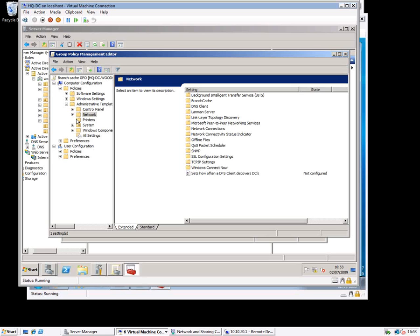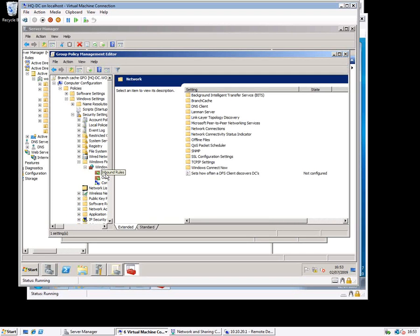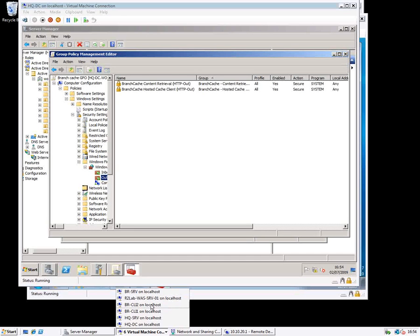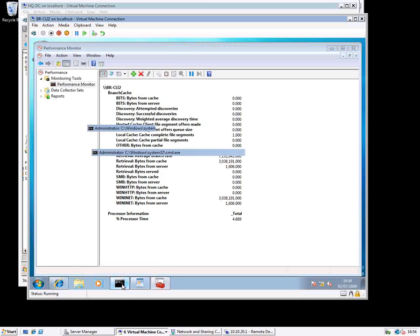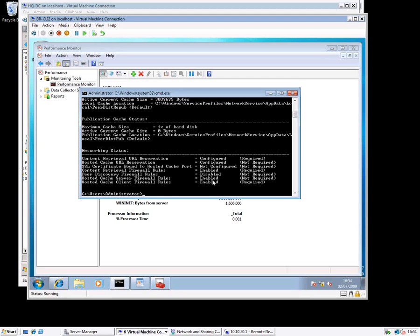In order to make this work, I also need to configure some firewall rules — you may have noticed those in the Netsh diagnostics output. Under Windows Firewall rules, we have to enable two inbound and two outbound rules pushed out to the client. Without those rules, the client will pull data from the original file server but won't be able to push it up to the hosted cache server. Here are the specific rules that are referenced.